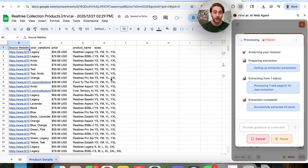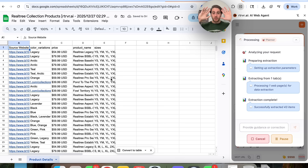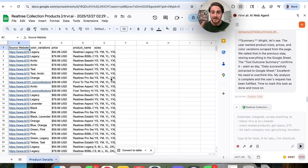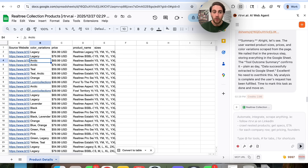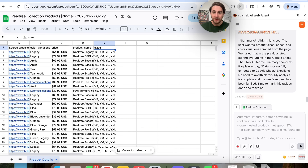On top of that, it is incredibly quick. I did all of this with my hands free right now, and this just did this in less than 60 seconds. And now we have all of this information right here where we have the actual source website link for each one of these products. We have the color variation, all these different colors. We have the price. We have the product name. We have the sizes.